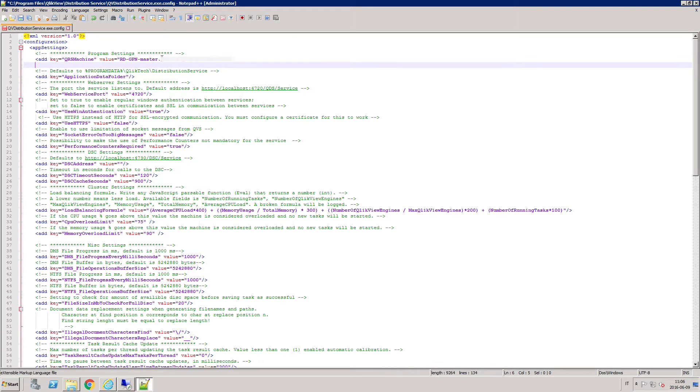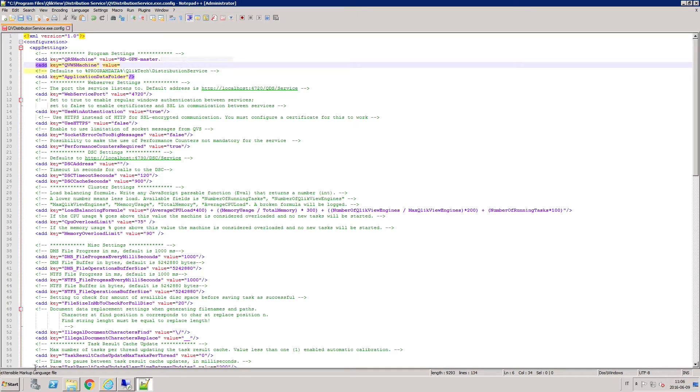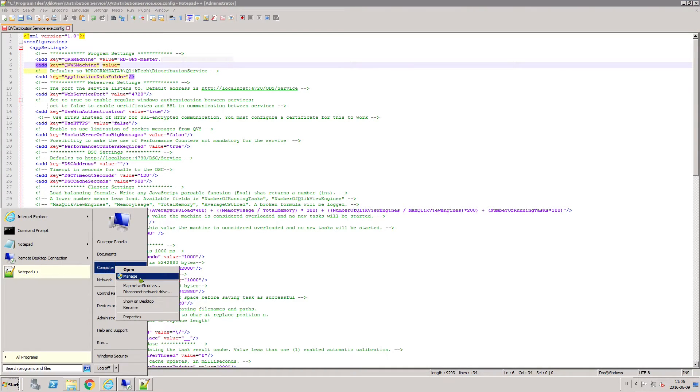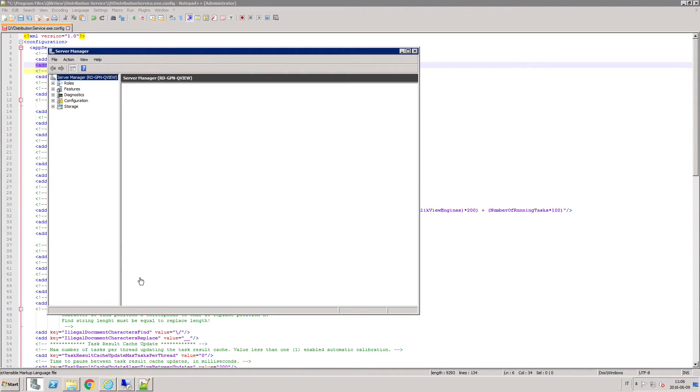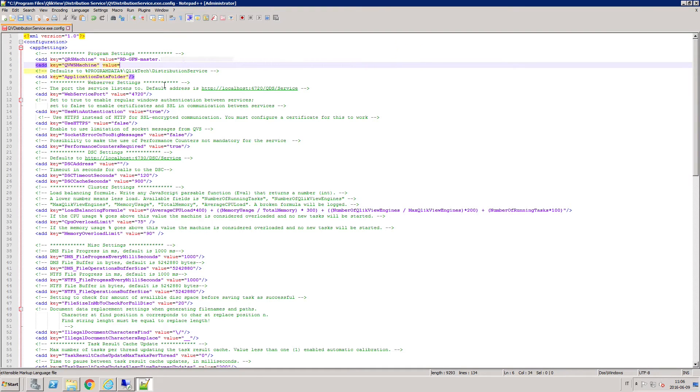On a separate line, type add key equals QVWS machine name and as the value, insert the name of the machine running the QlikView web server.